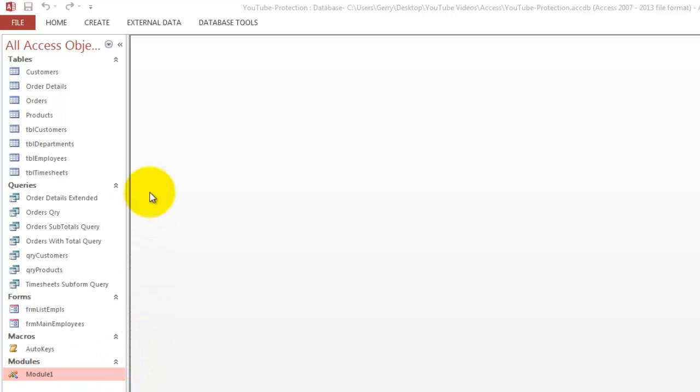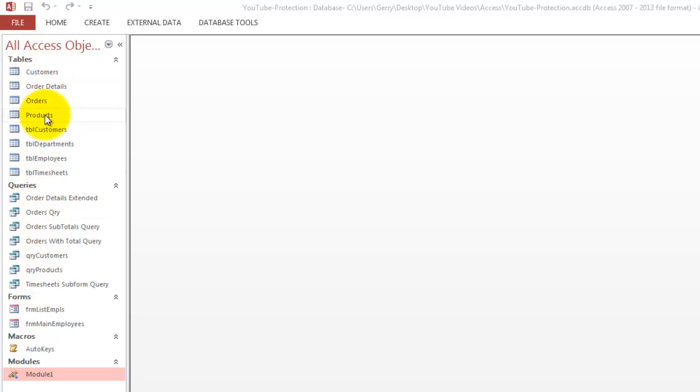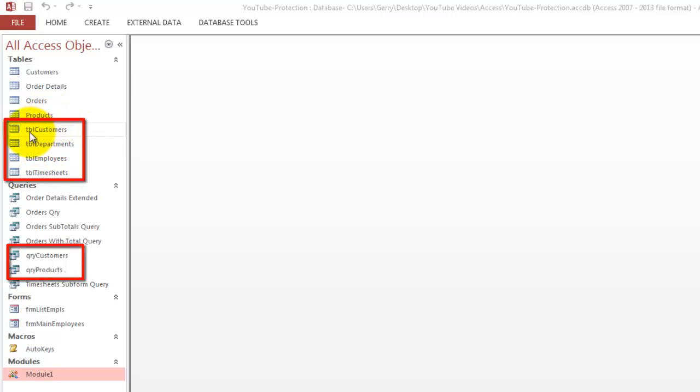Before we are going to do it, I want you to know that these names are all messy. In general, I would recommend that you use naming conventions. Let's say TBL customers, TBL departments, I did not do that here.